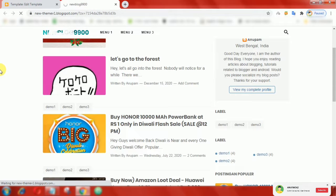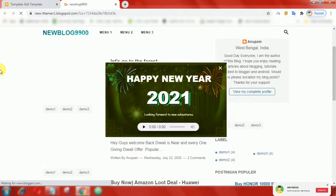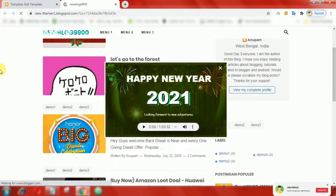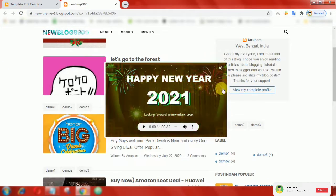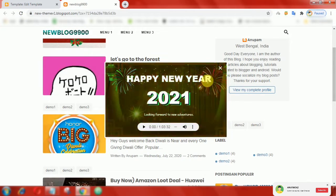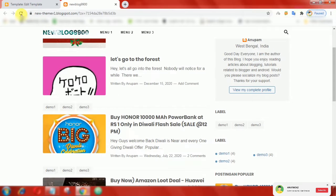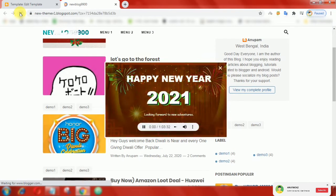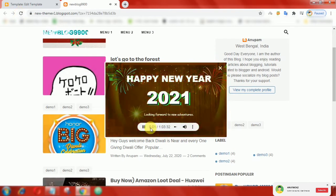Now refresh the page and it will pop up instantly. That's it, hopefully this video can be useful.